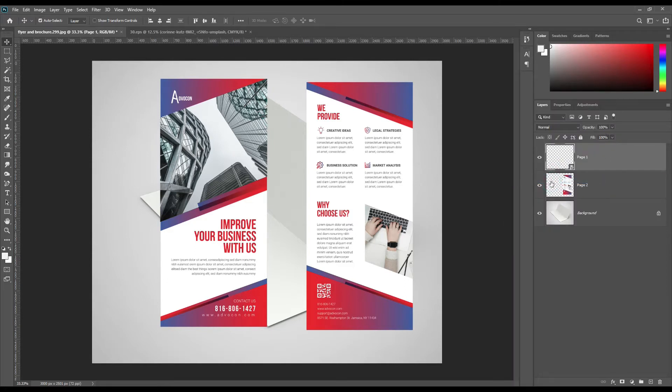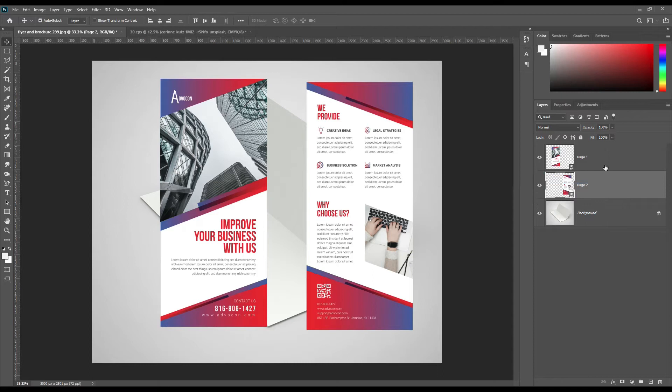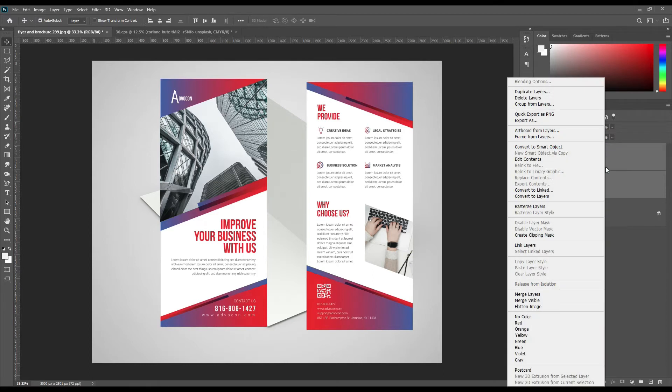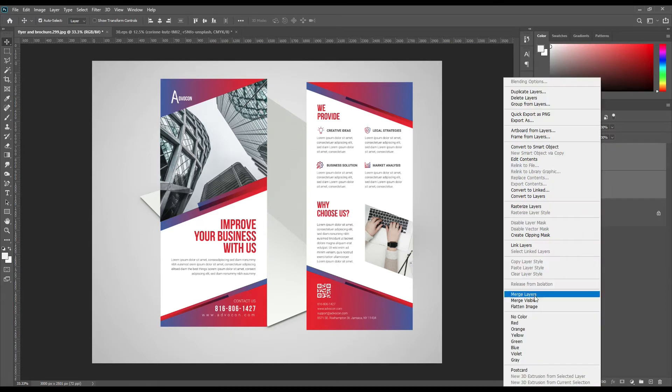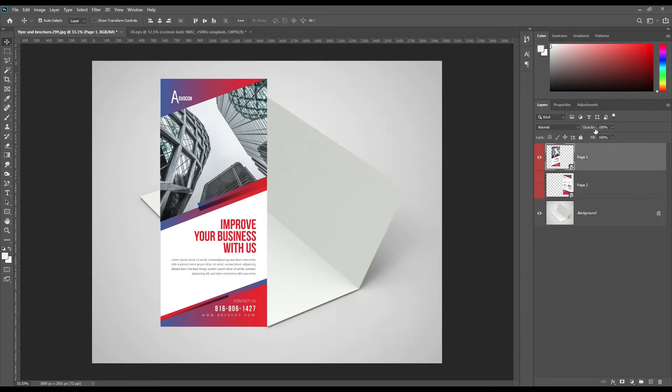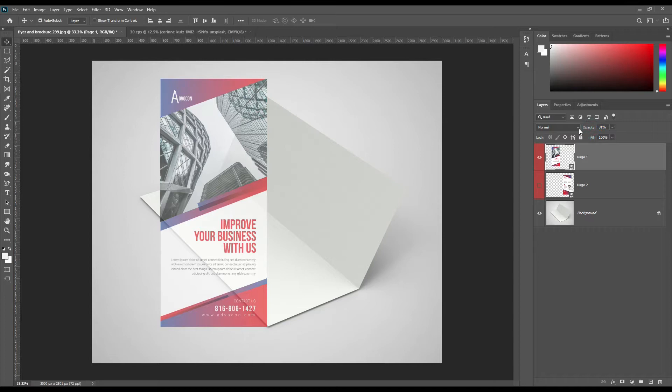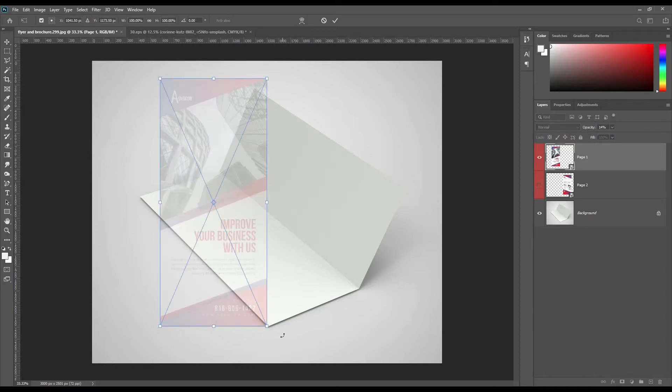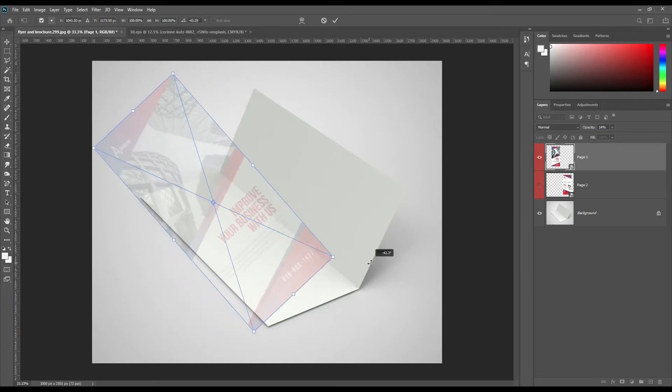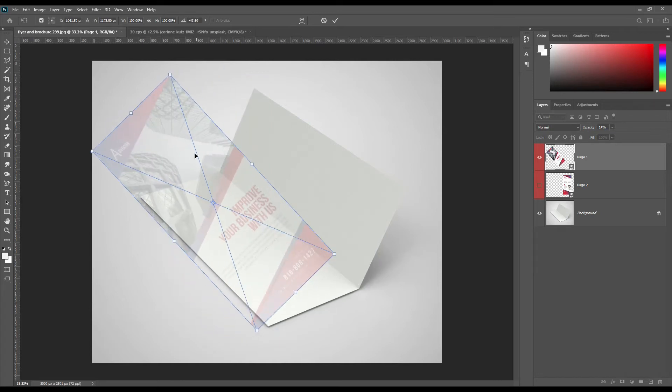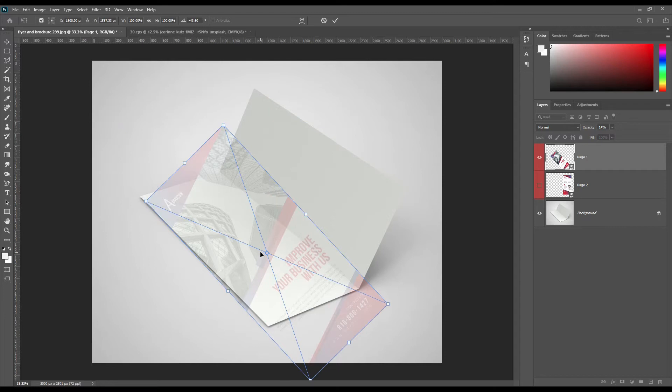Make it a smart object. Transform the smart object using Ctrl plus D for Windows and Command plus D for Mac.